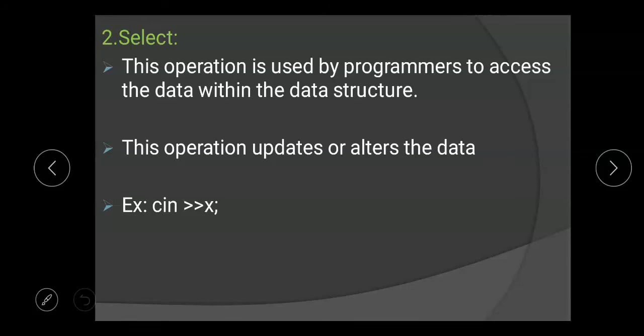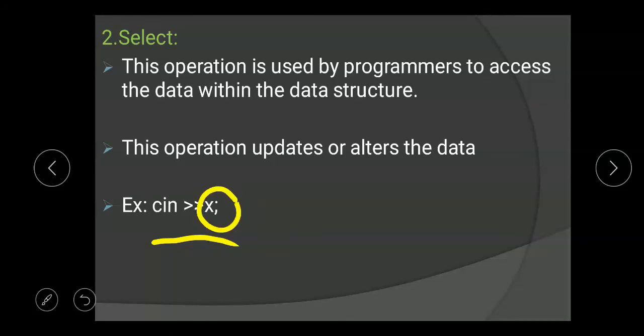The select operation updates or alters the data. In C++, we can use cin >> x as a select operation, where x is the defined data.